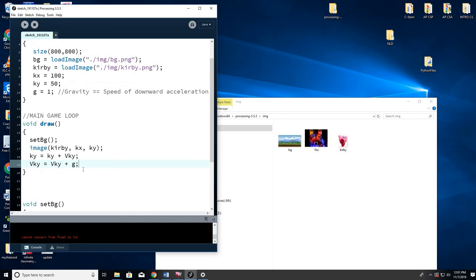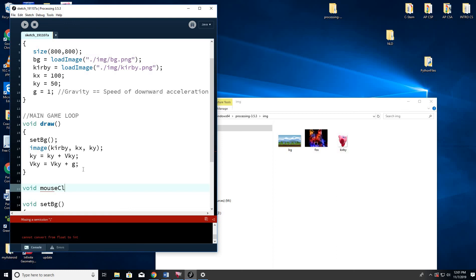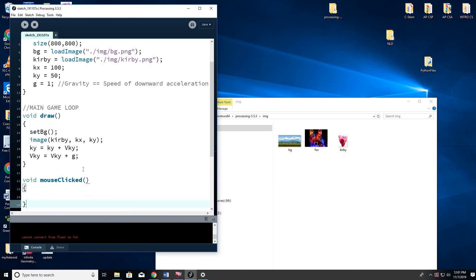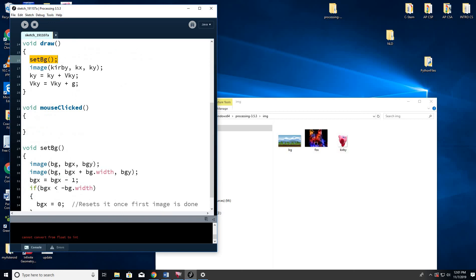So now what I want to do is I actually want to change the velocity of Kirby if I click. So there's this great little mouse pressed, or I think mouse clicked function. It's already written. So this isn't something I made up, but that's already written. So I don't have to declare it. When I did set BG, I had to write the code for that. You don't have to write the code for mouse clicked. It's constantly listening for mouse clicked, and if you click the mouse, it'll do whatever I tell it right here. So what am I going to tell it to do?